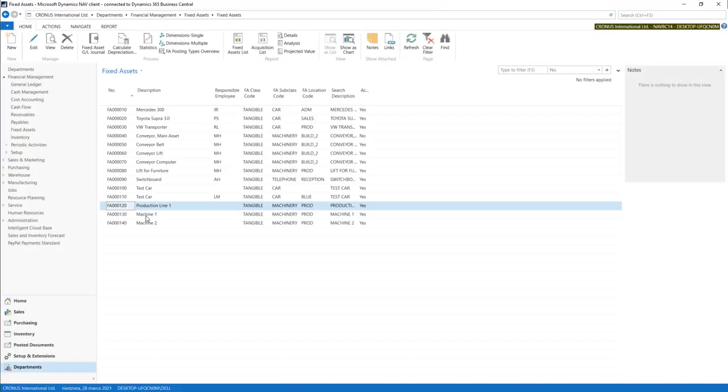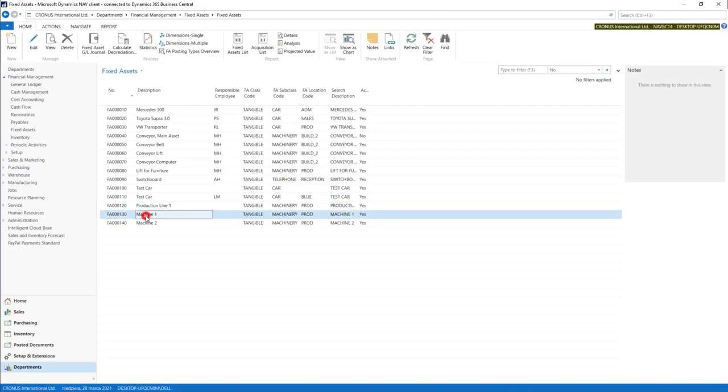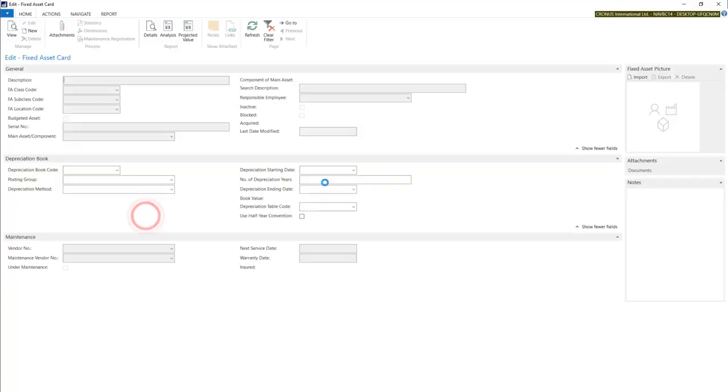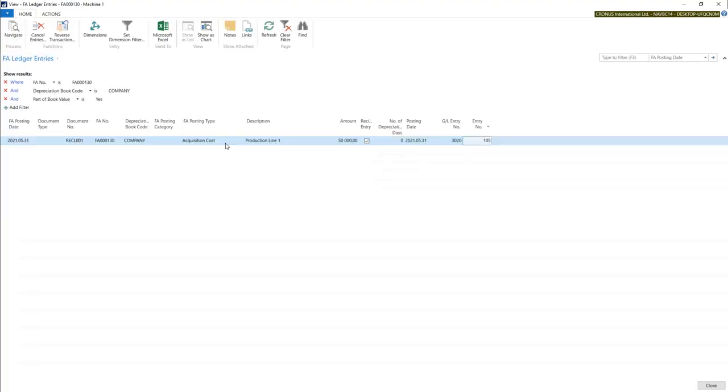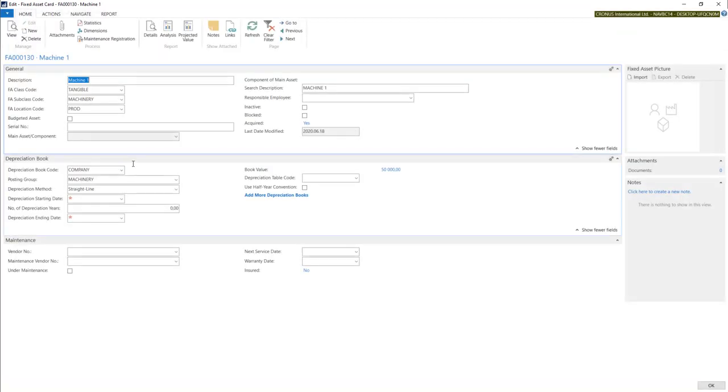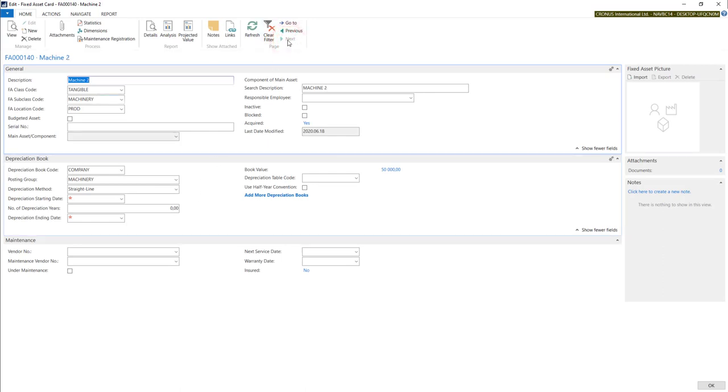In machines we will find 50,000 as a book value. And the source is our reclassification. In the second machine as well.